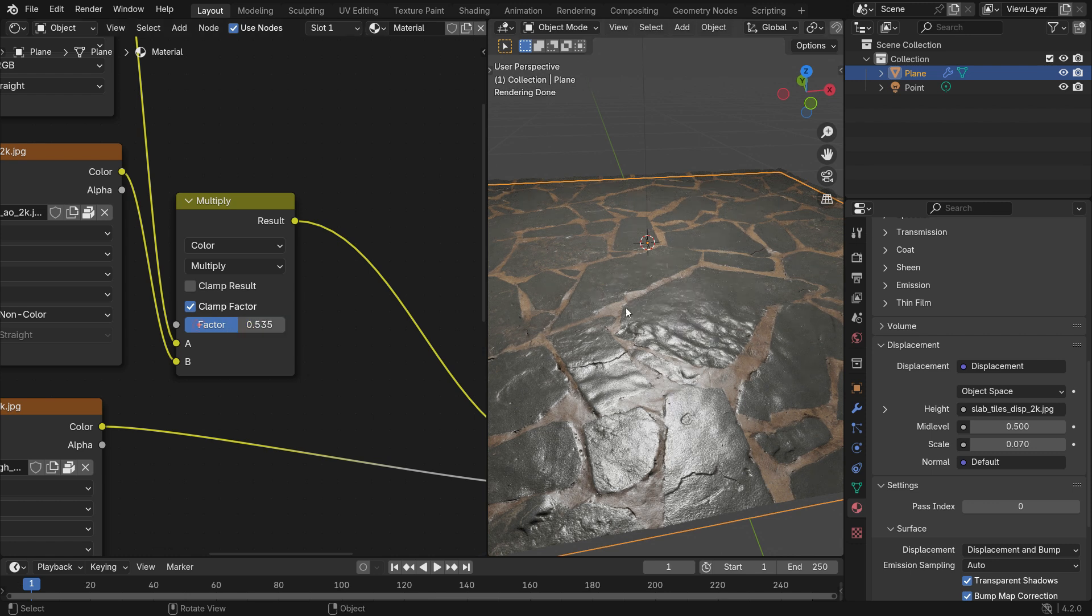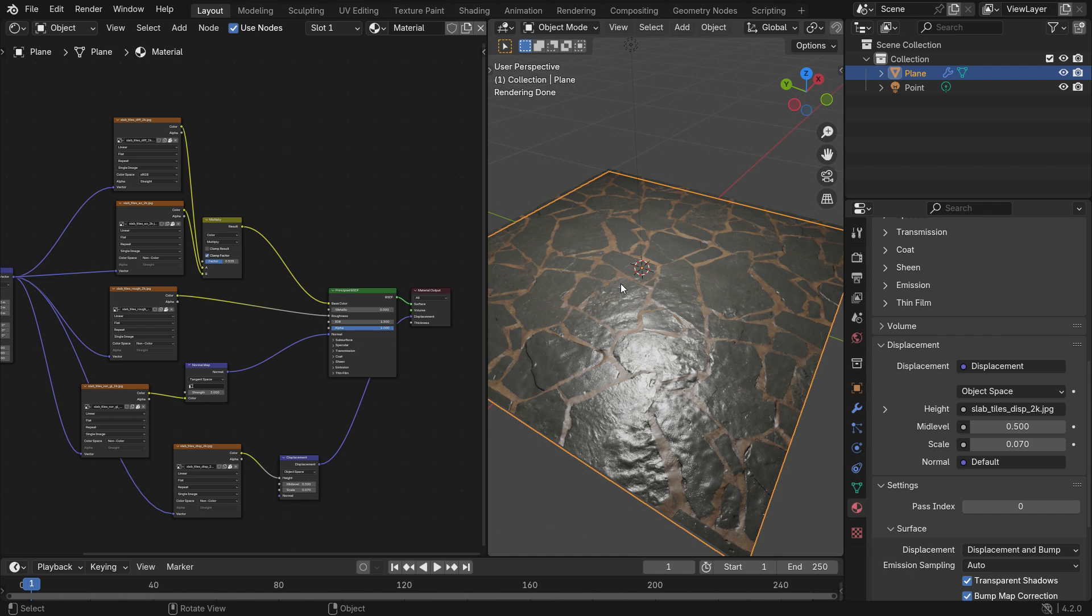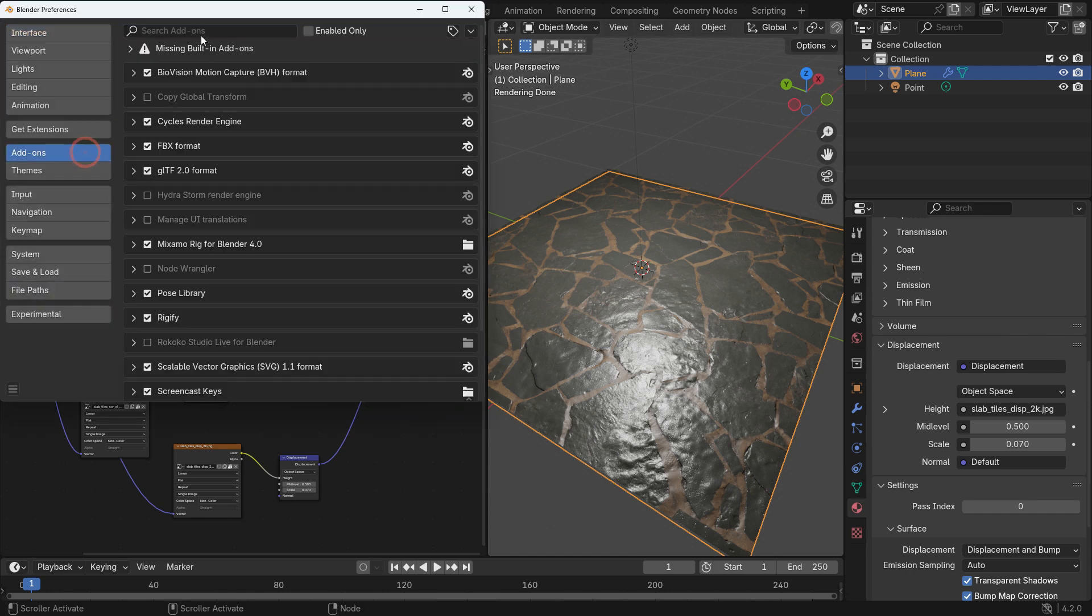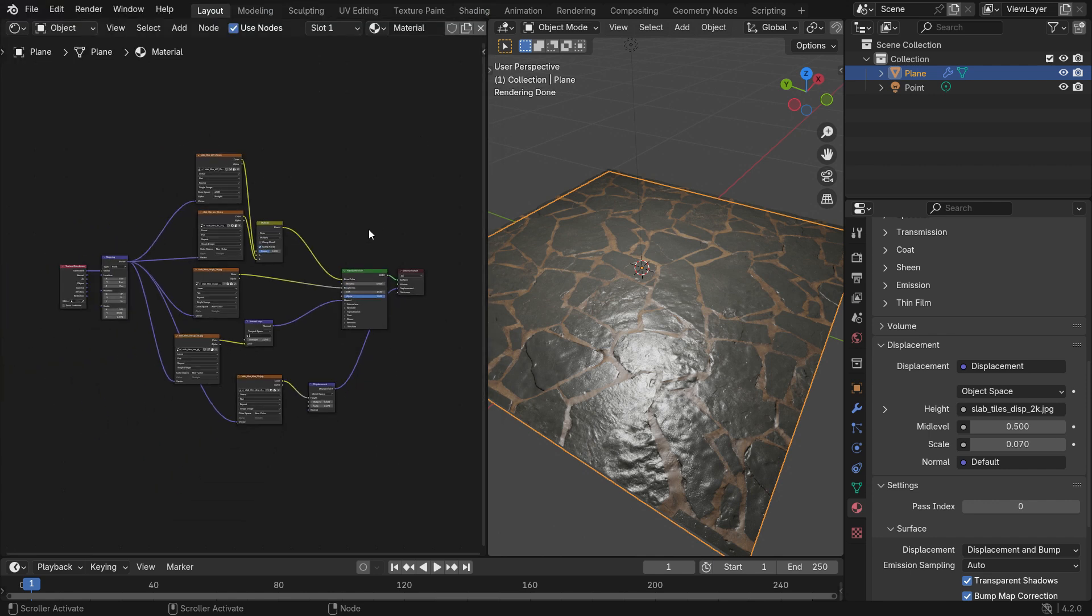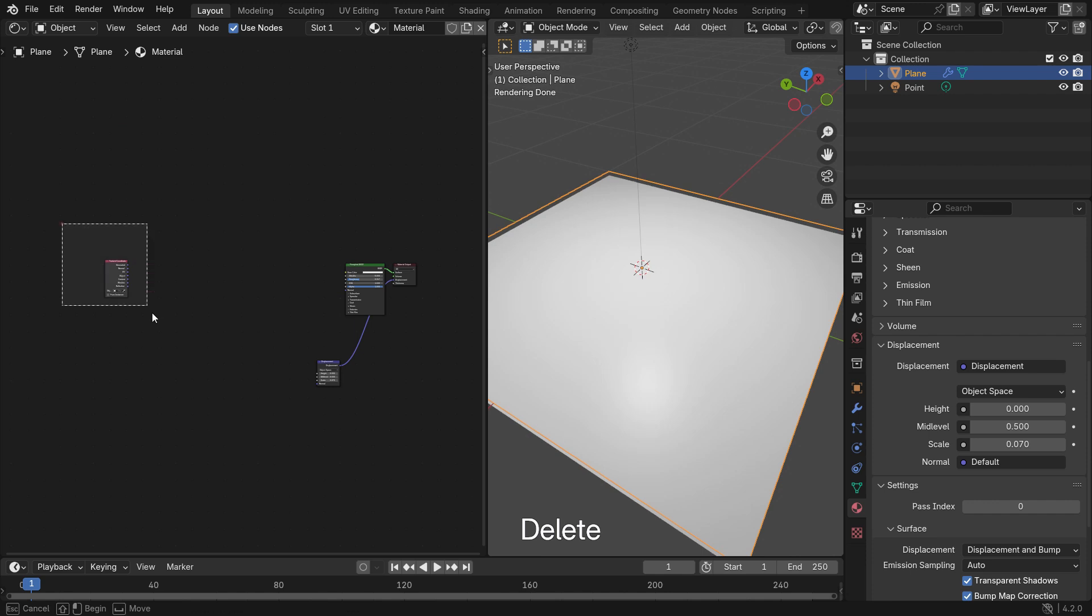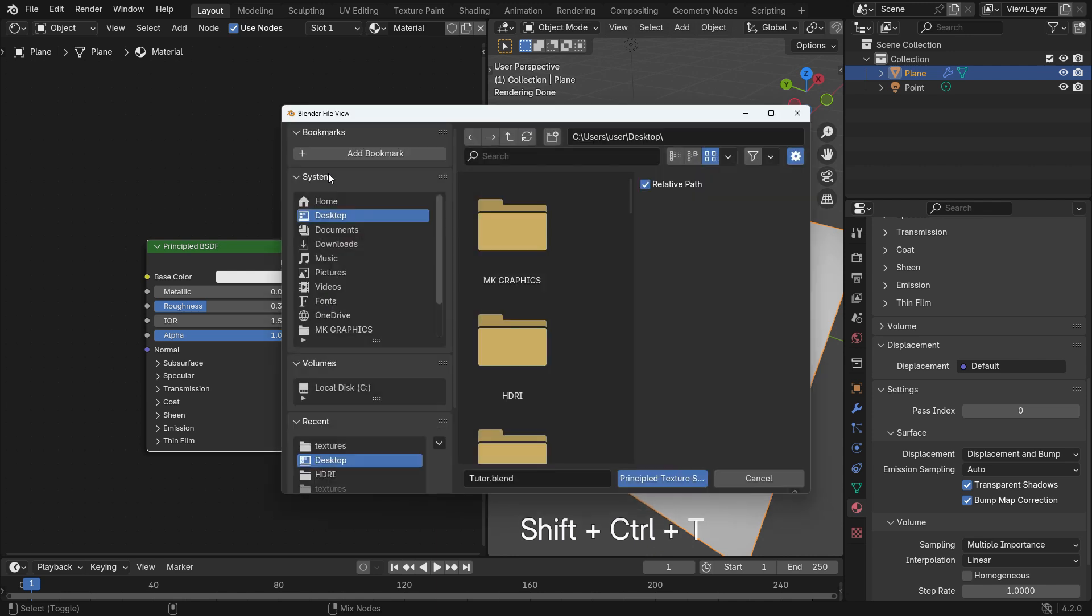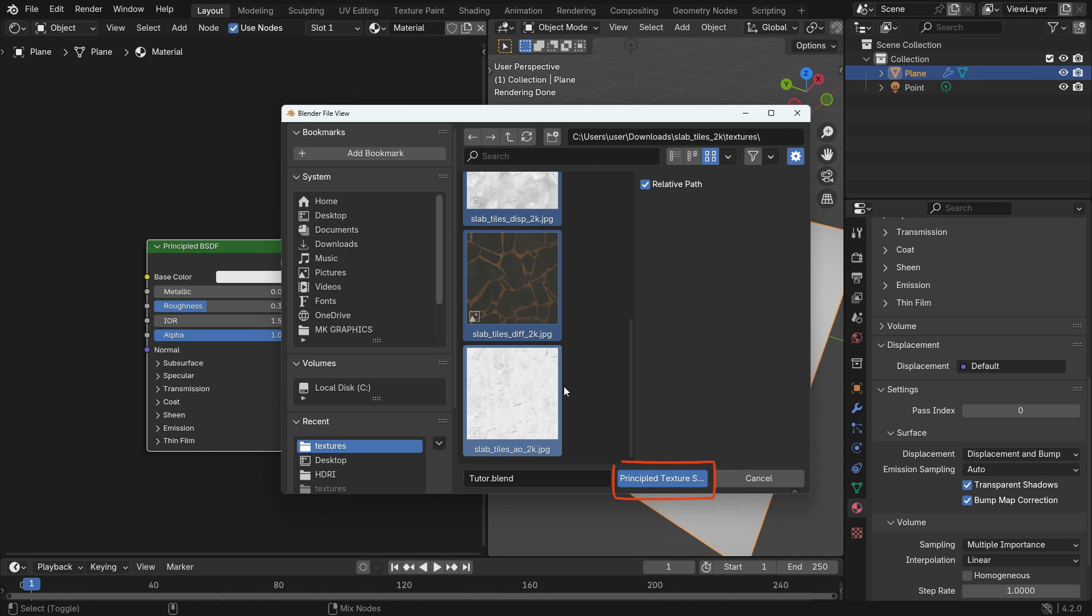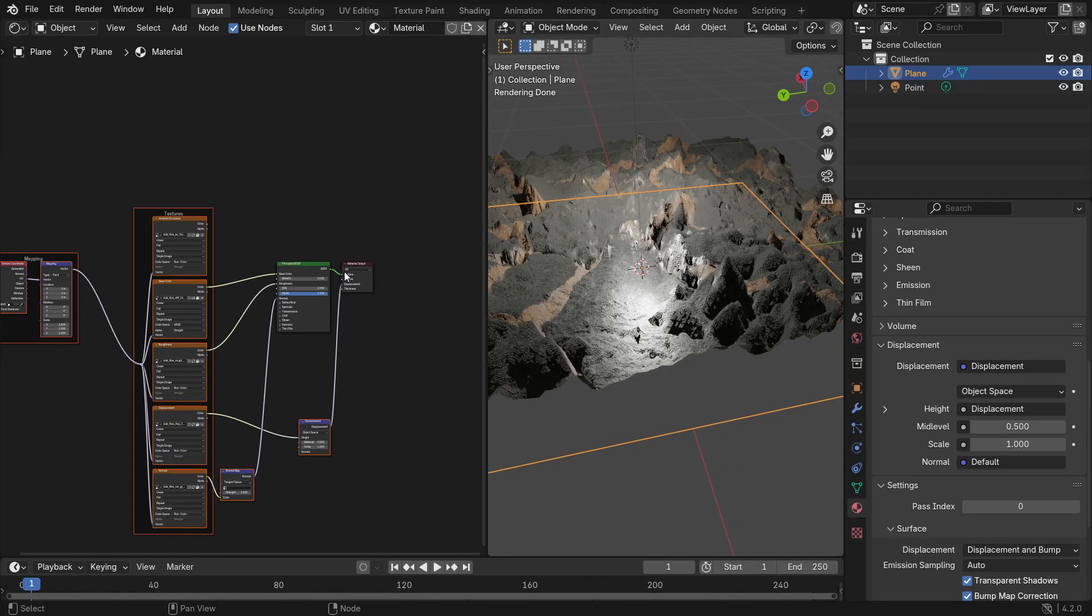Alright, you can also set up all texture maps with node wrangler add-on in a more practical way. Go to the edit menu preferences and click the add-on tab. Search for the node wrangler add-on and enable it. Let's delete all texture maps. Select the principled shader and press Shift-Ctrl-T. Browse the texture maps and select all of them. Click the principled setup button. That's it. So it will set up all texture maps easily and quickly.